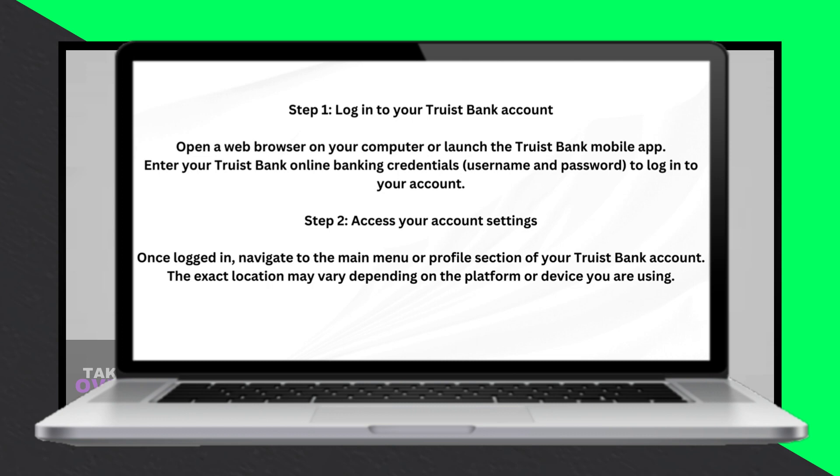Hey everyone! In this video I'll guide you through the process of verifying an external account on Truist Bank. Let's jump right in.